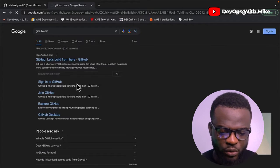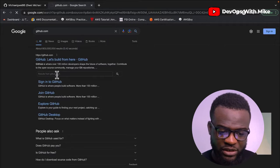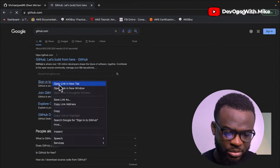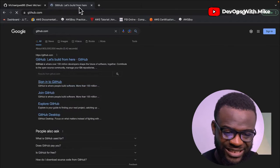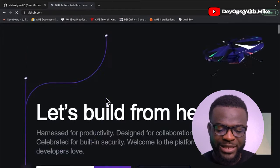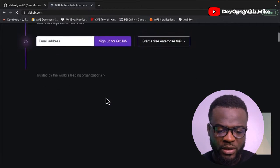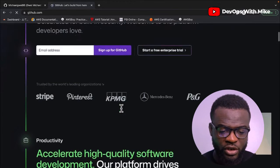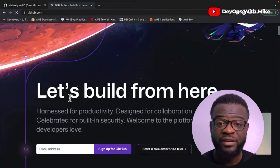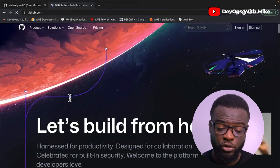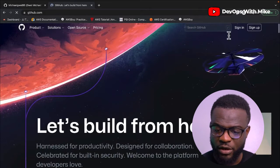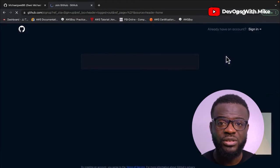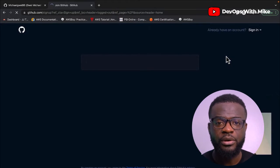Once you navigate to the GitHub official website and you don't yet have a GitHub account, what you do is click on Sign Up, and they're going to give you details on how to set up your repository.